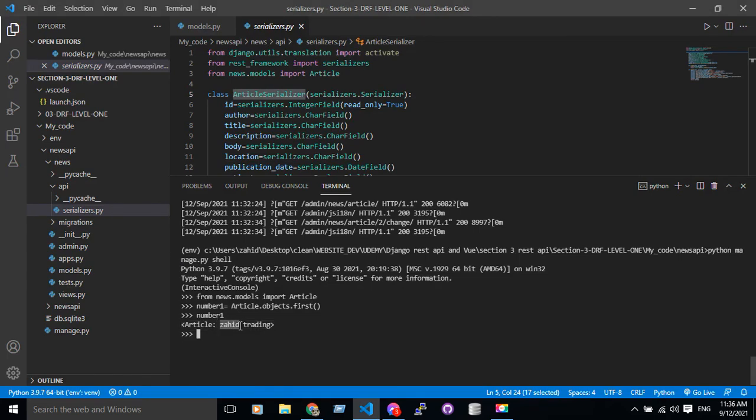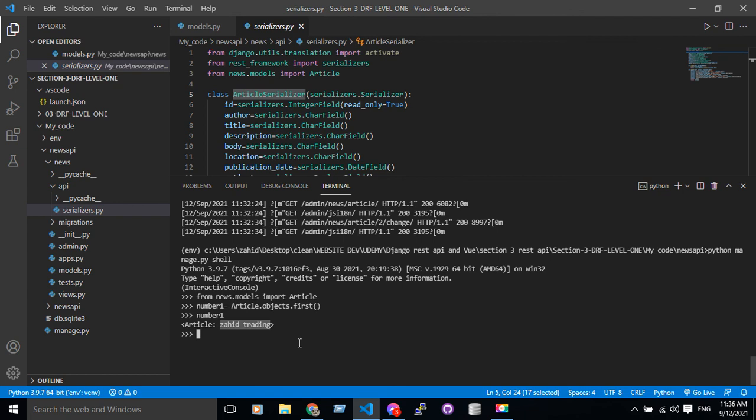You guys can remember this. The article name was Jahid Trading, and now I can see it from this shell. And that's all for today, thank you guys.